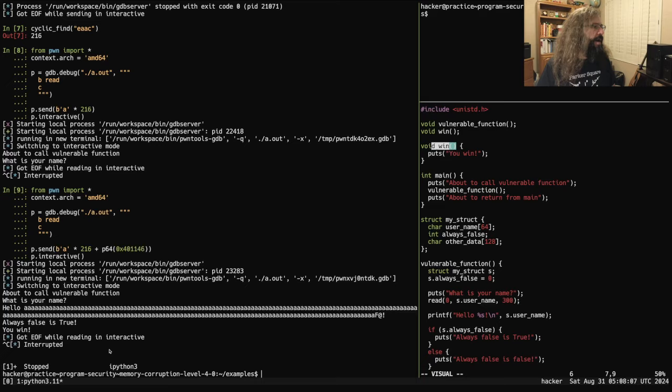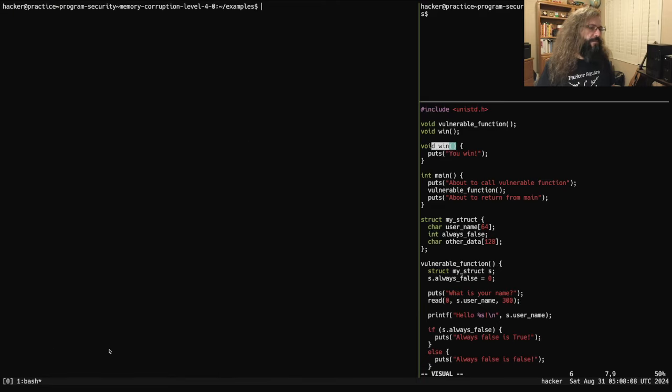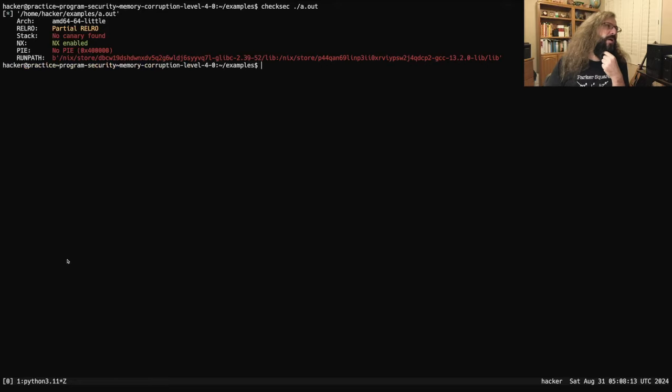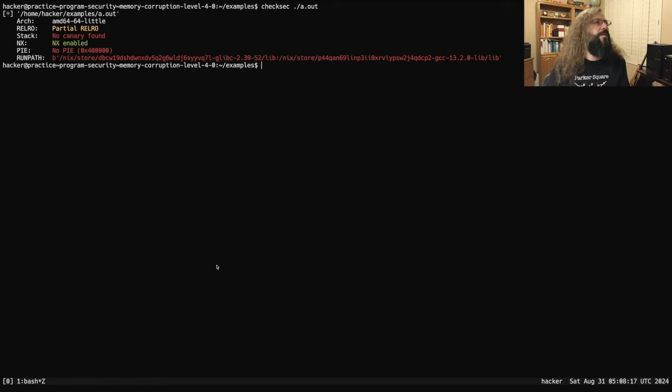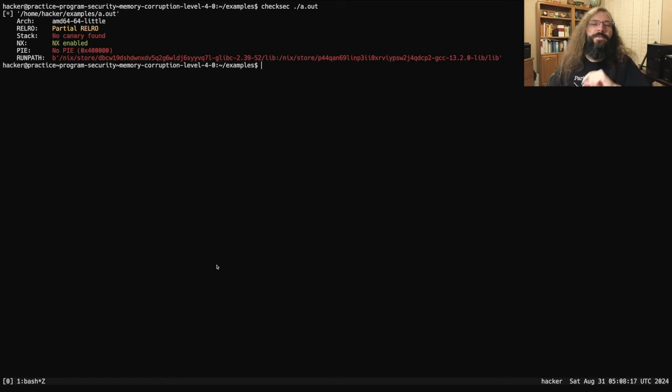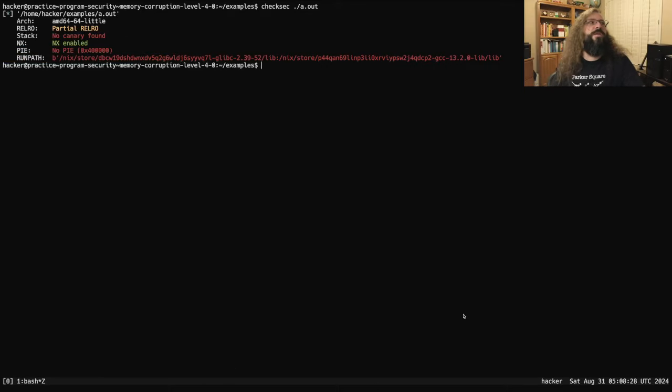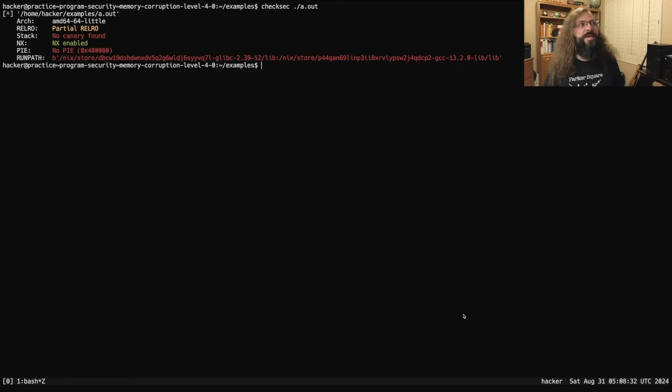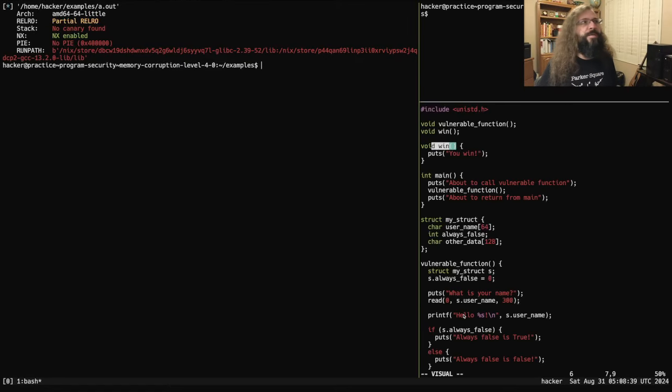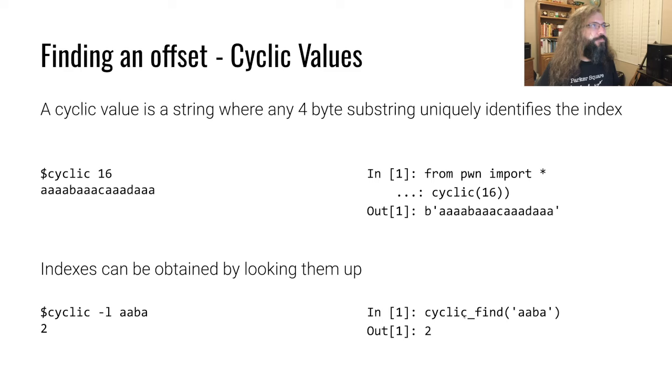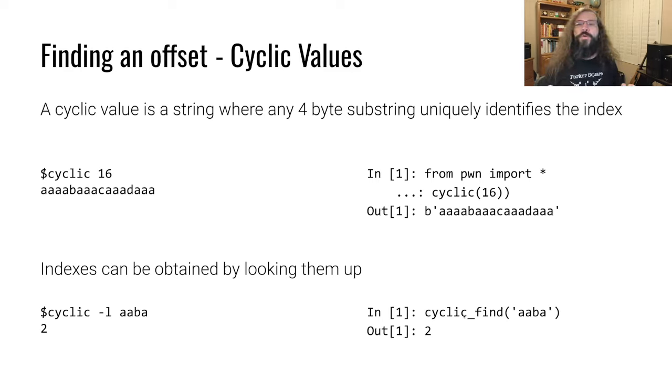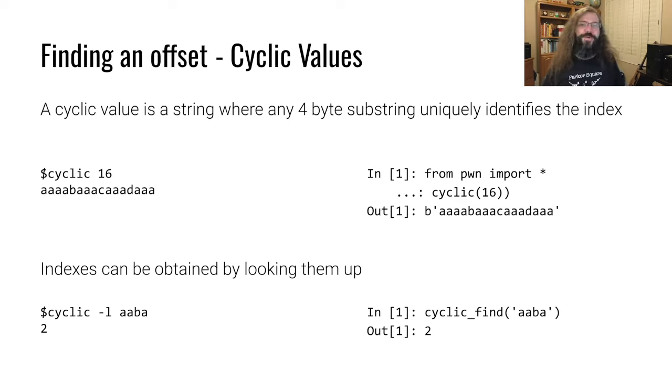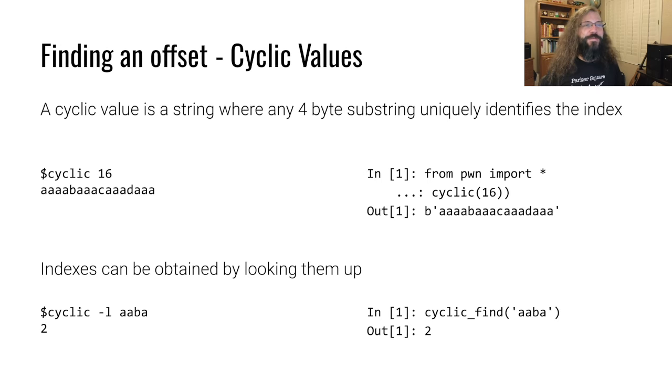Now, this binary, we run checksec, we'll see that there's several things that are security mechanisms that are not enabled on it. So this binary does not have a canary. And this binary has no PIE. And what those two things are will be discussed in another lecture video, although they are mentioned in the conceptual content. But we will explore what those are in a later video. But that's worth noting that you can't just throw in a cyclic value on modern binaries and do what I just described. There's some other mitigations that will make that more difficult.